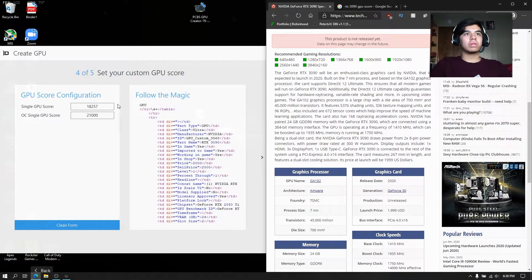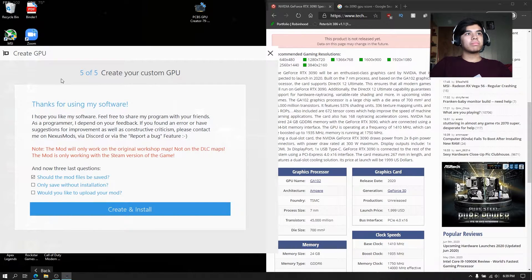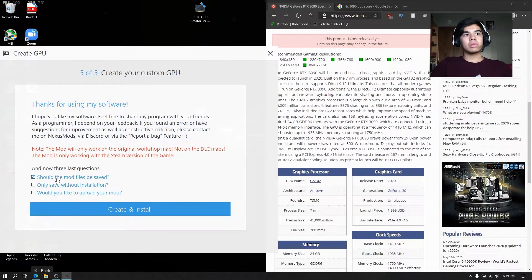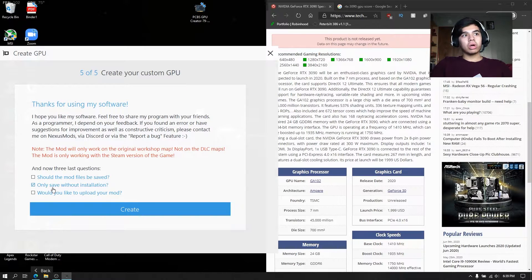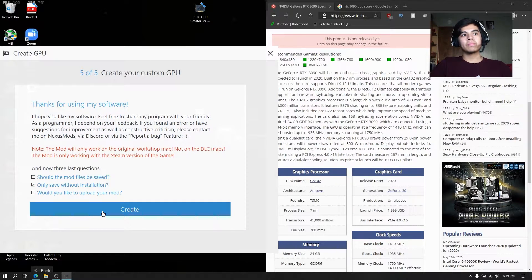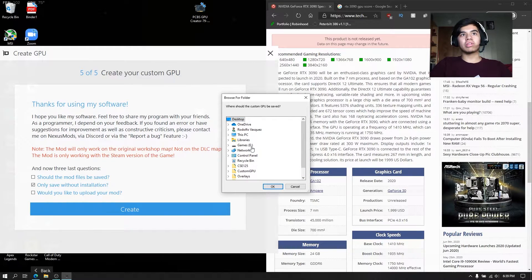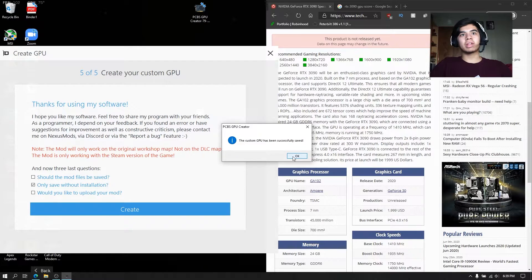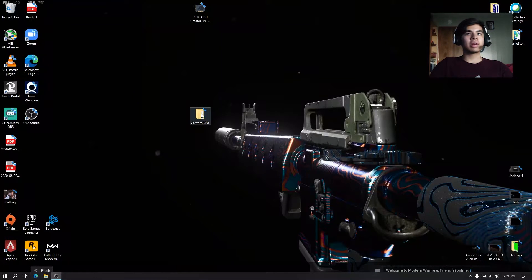Before you make it, it'll give you options: the first is to save and install it, the second is to only save without installing, and the third is to upload it. We're just going to do save without installation, press Create, then browse where you want to save it. We'll save it to the desktop — it says successfully saved, so we can close that out.